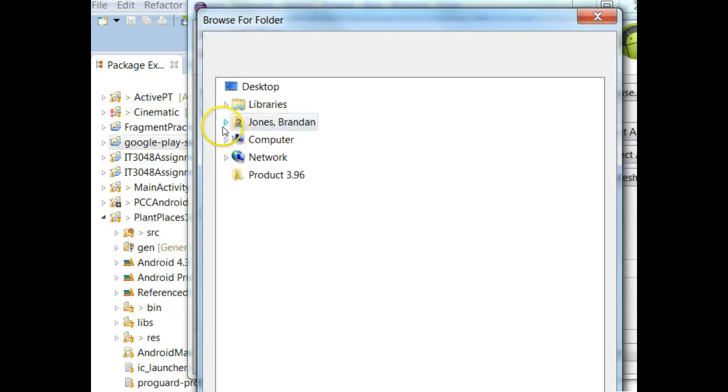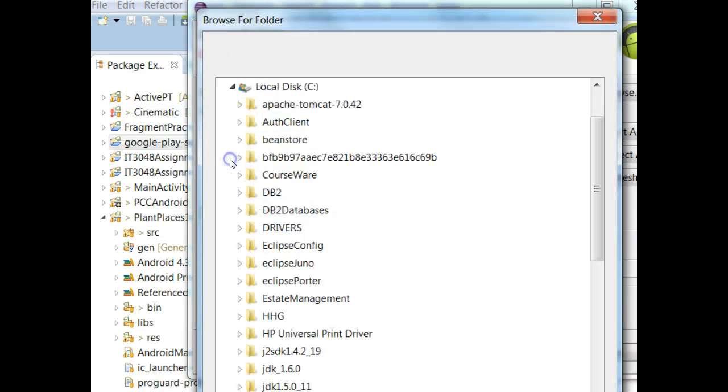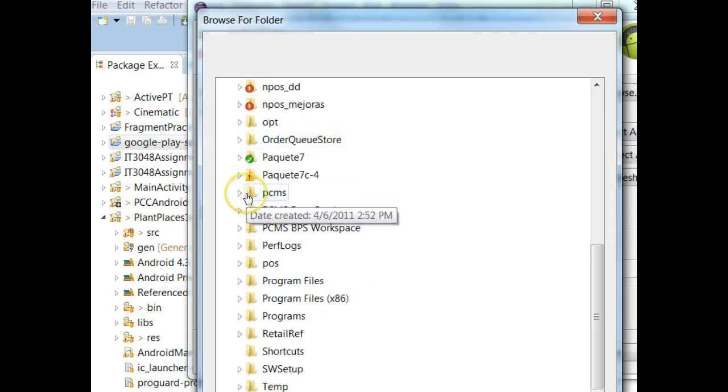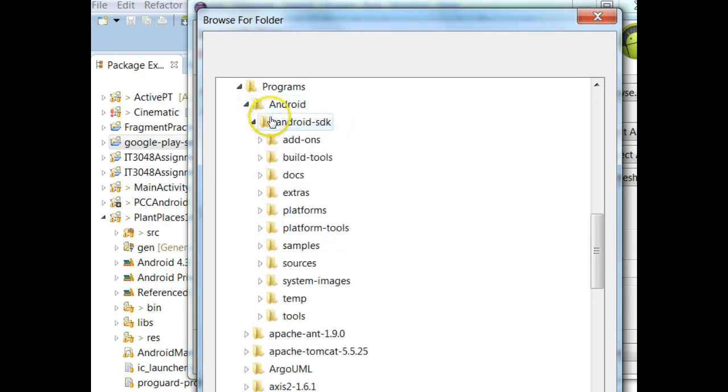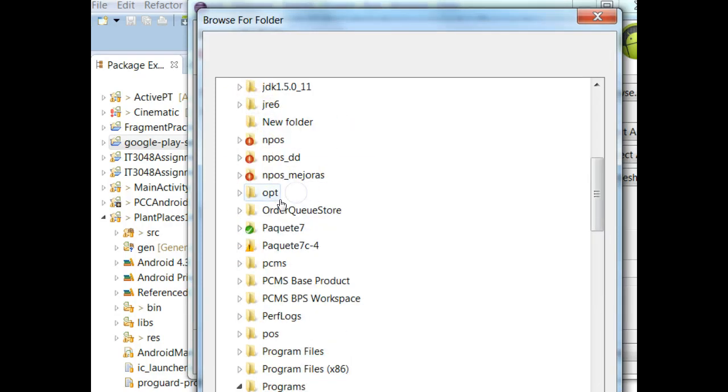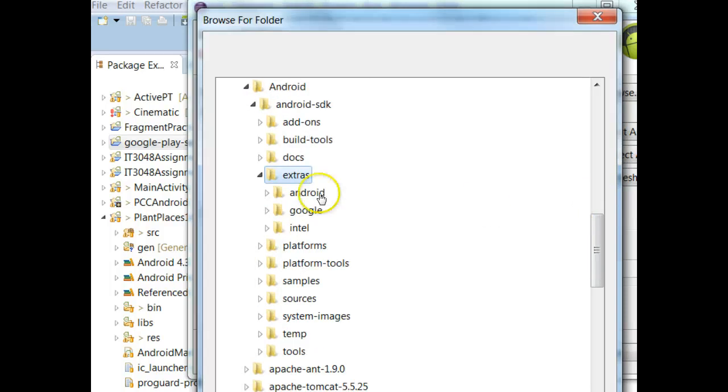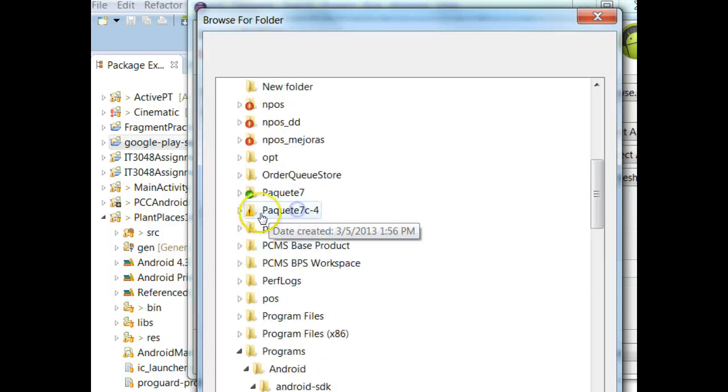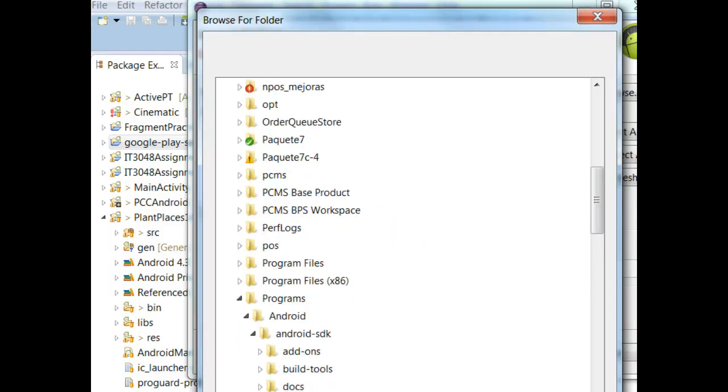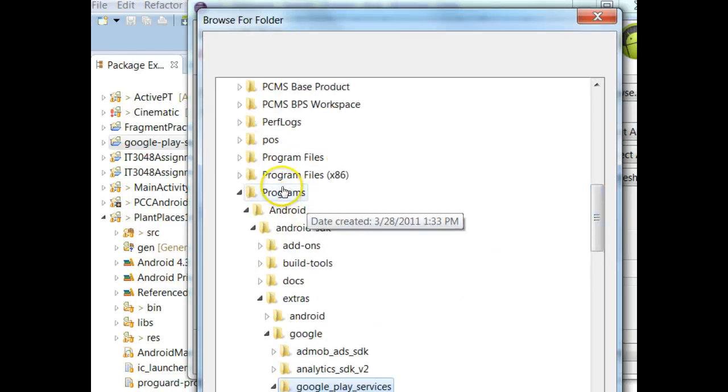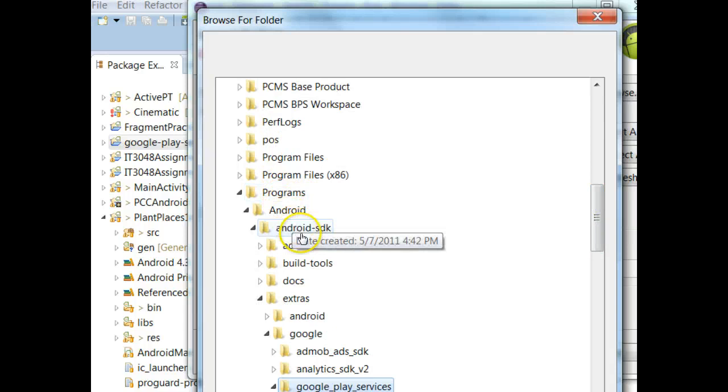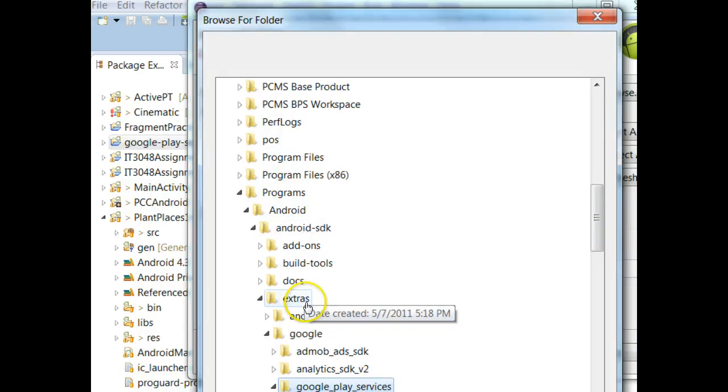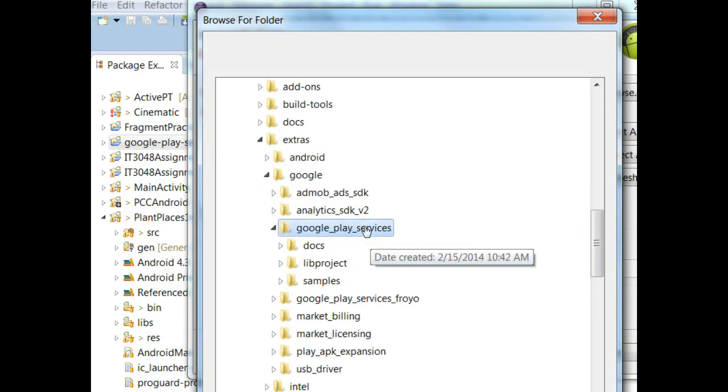Now, the trick is that we need to find, for me it's under C, I believe C Programs, and then Android, Android SDK Extras. So we have to navigate around a little bit, Google, Google Play Services. So we have to find our Android SDK location, and then my Android SDK location is C Programs, Android, Android SDK. From there, we go to Extras, and then Google, and then Google Play Services, and then we would choose OK.